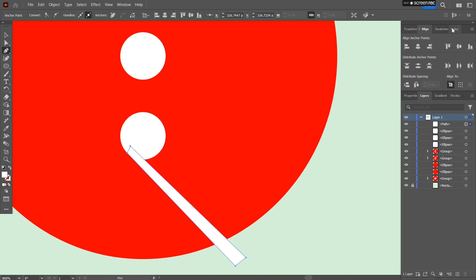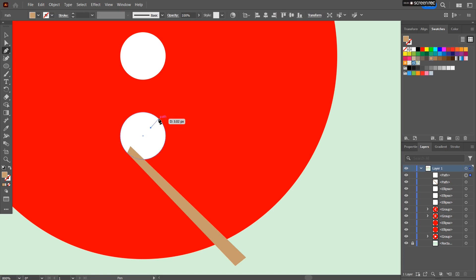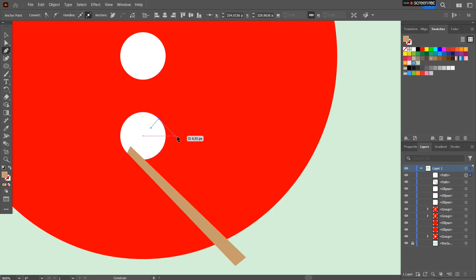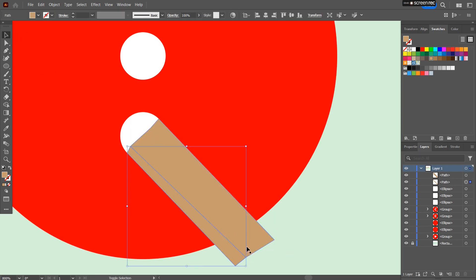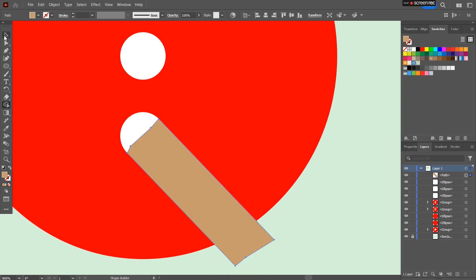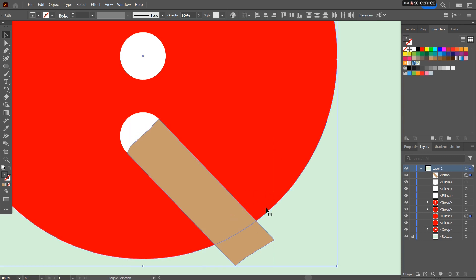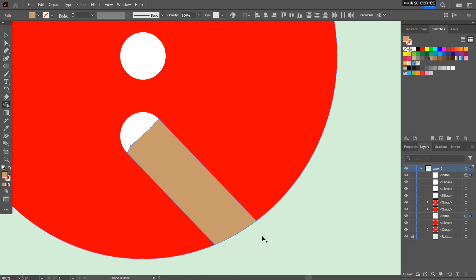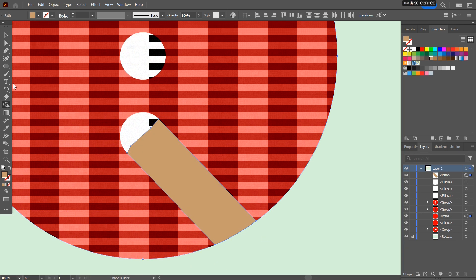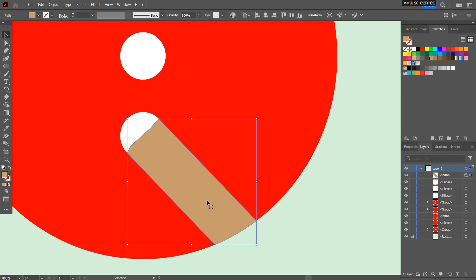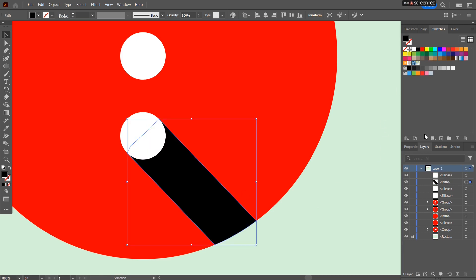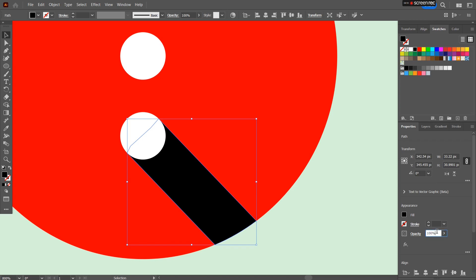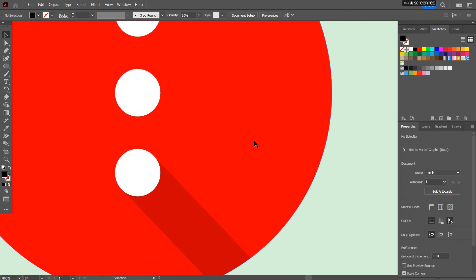Give it a slightly different color. Bring it back here, connected here and here. Quickly select these two shapes, shape builder to make them a single shape. Now select these two, the circle and the shadow, shape builder minus by pressing Alt. Press V, select this, Control left bracket, push it down. Give it a black color, go to properties and give it an opacity of 20%. There you go, the first shadow.